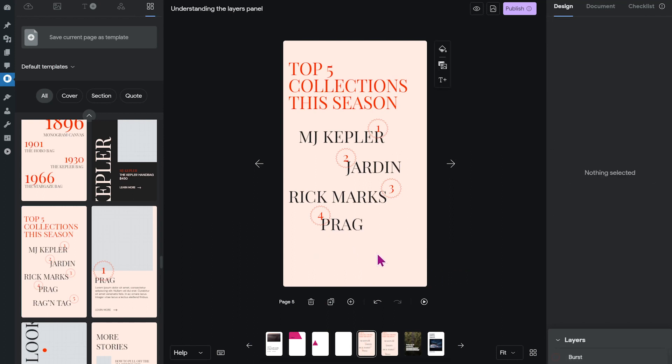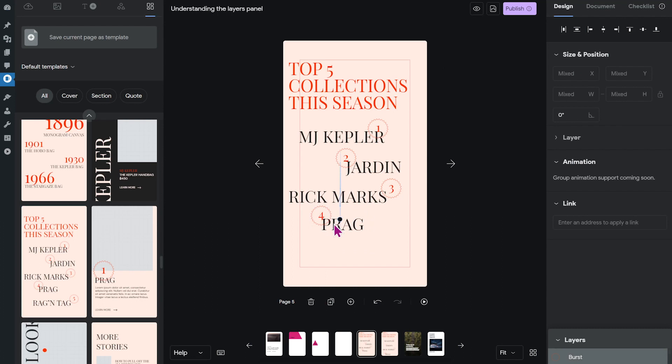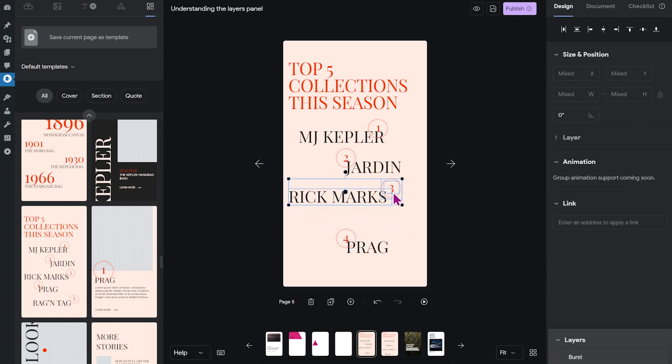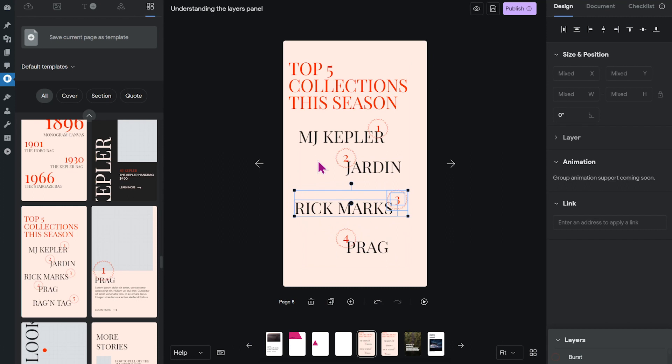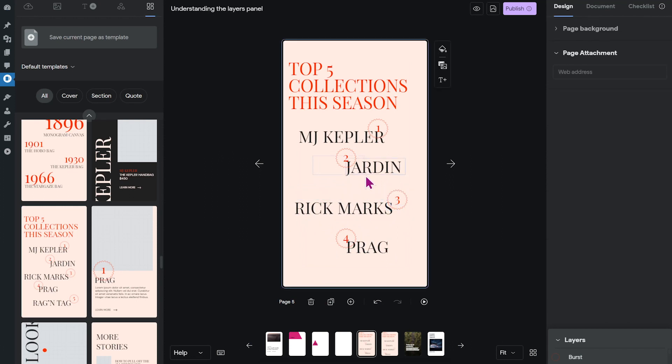And I'm going to move around these elements a little bit to make it look nicer.